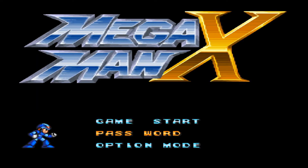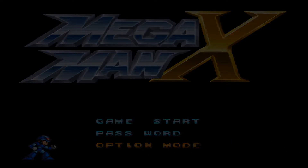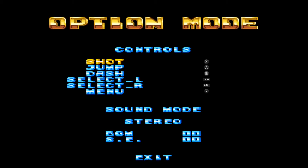So what you do is you go log into any of the Mega Man X games with option mode, and right there is where you can change your controls.